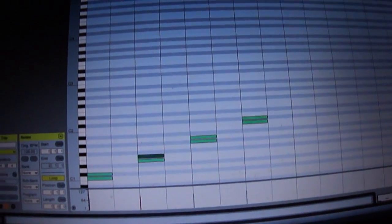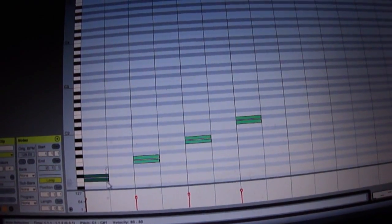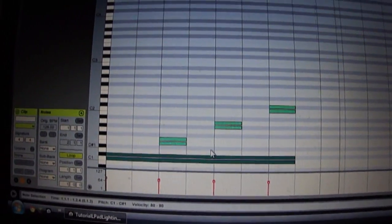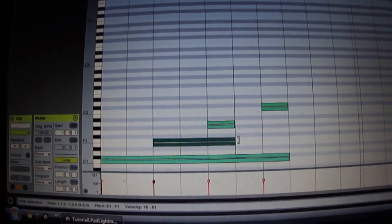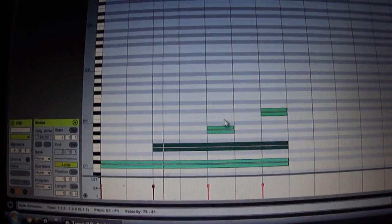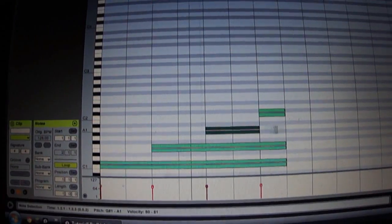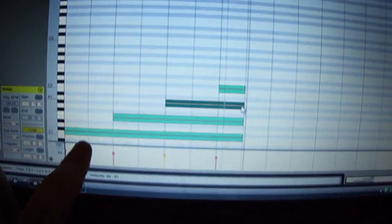If you play with the lengths of the notes, they'll stay lit up for whatever duration you have. If I make, if I extend this guy longer now, this one longer, this one longer. If I come onto here, you'll see they stay lit up for the duration of the MIDI note.